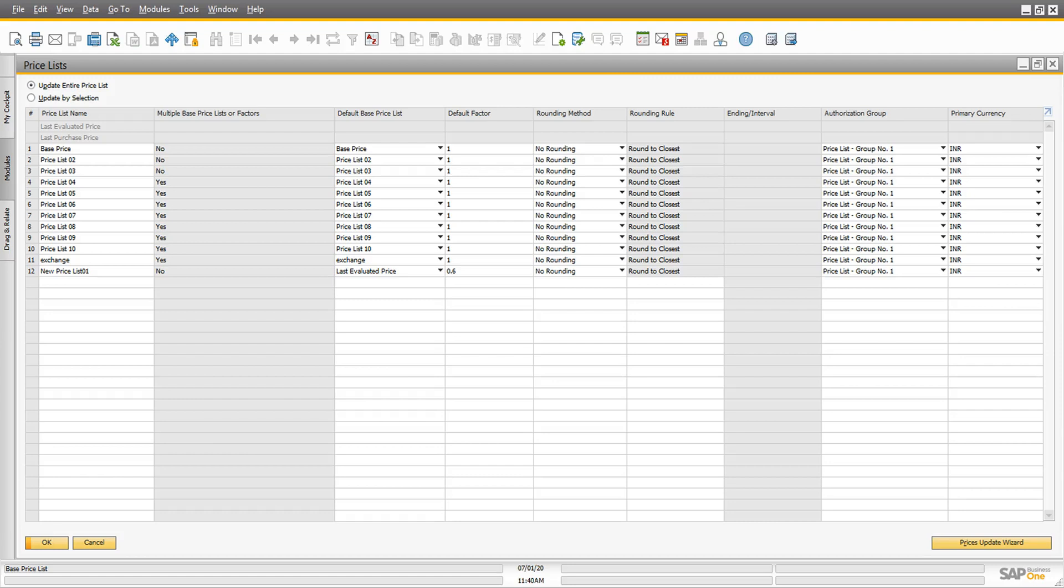You can open the entire price list to update items or change prices for multiple items within one price list by using the update by selection option.